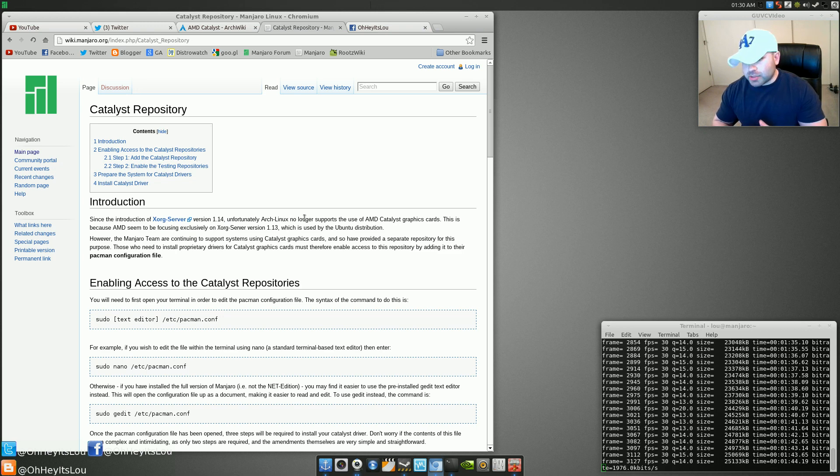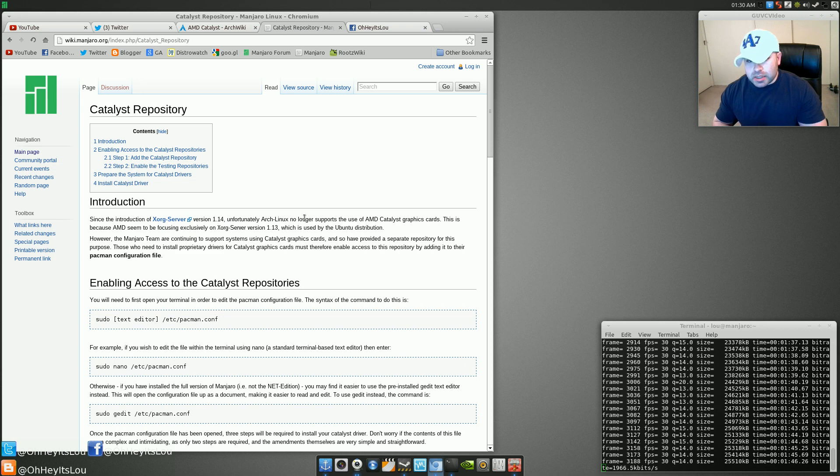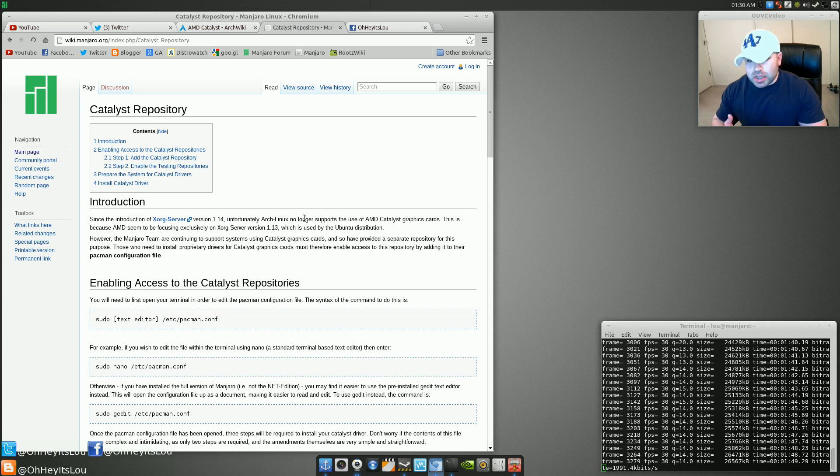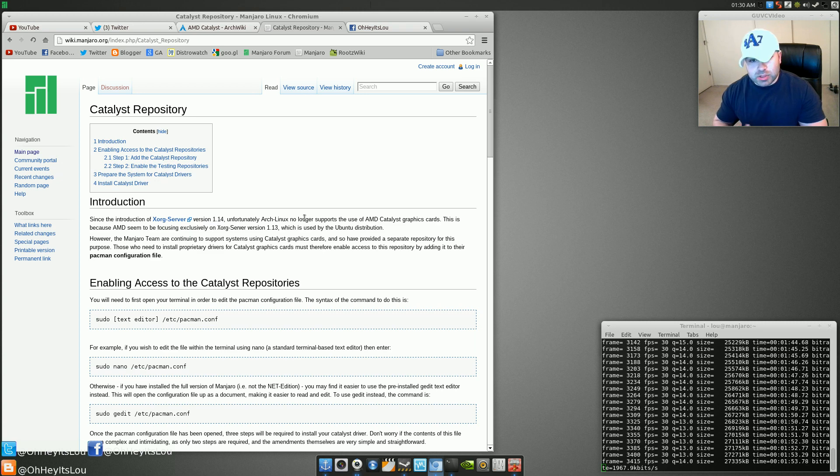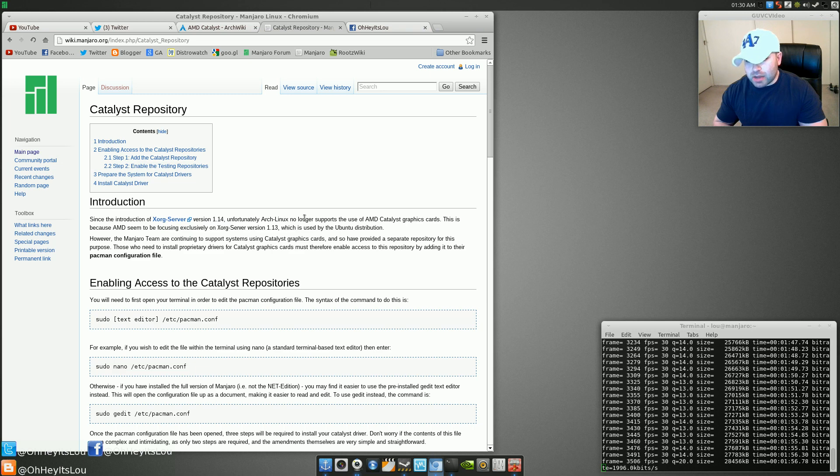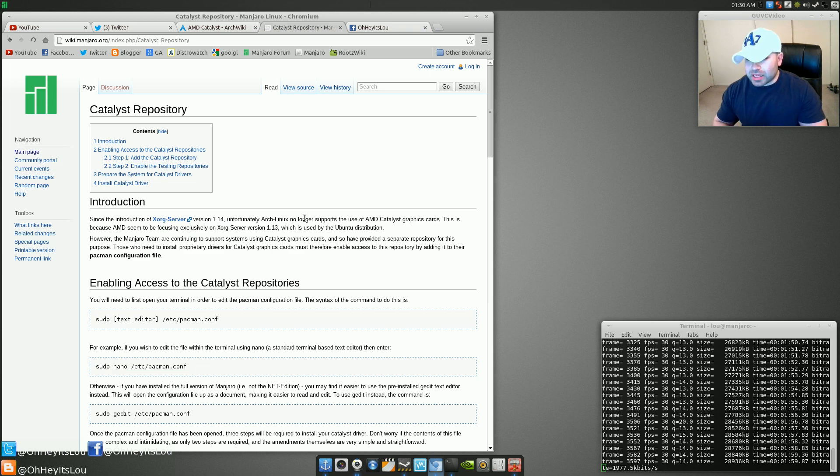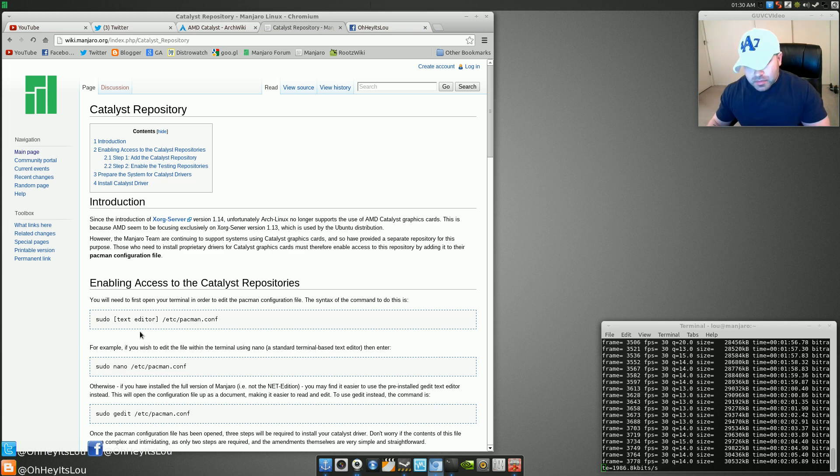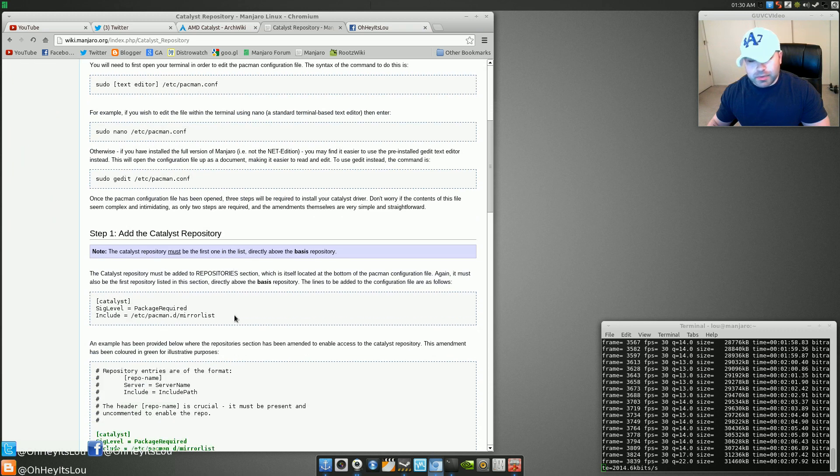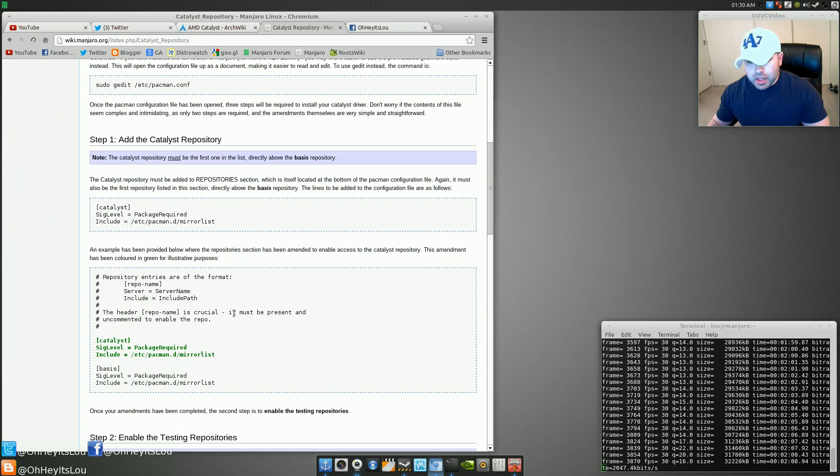It also says here in the wiki that however, the Manjaro team is continuing to support systems using Catalyst graphics cards and so have provided a separate repository for this purpose. Those who need to install proprietary drivers for Catalyst graphics cards must therefore enable access to this repository by adding it to their Pac-Man configuration file. Now it goes on to give you a nice detailed instruction step-by-step of how to do that.